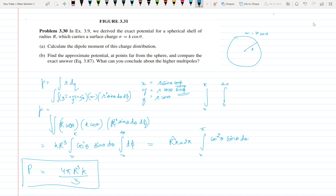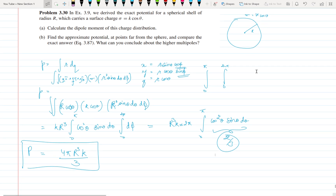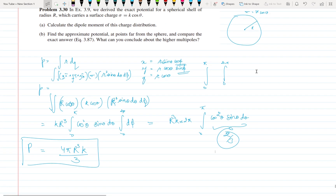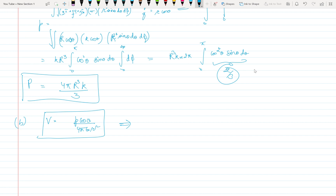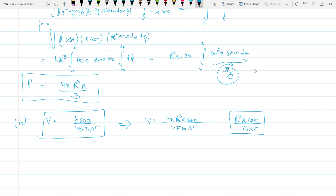This is the net dipole moment. Try making the calculation at home. Now for the potential: V is given by p cosθ / (4πε r²). Substituting p = 4πR³k/3, we get V = (4πR³k/3) · cosθ / (4πε r²), which evaluates to R³k cosθ / (ε r²). This is the value of the potential far away from the sphere.